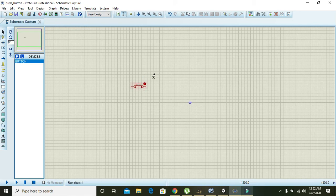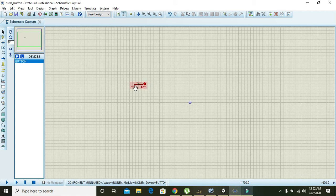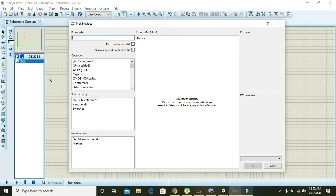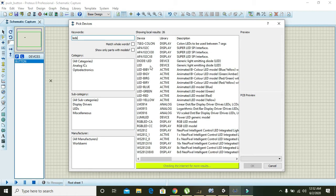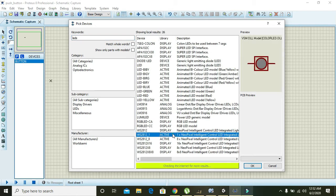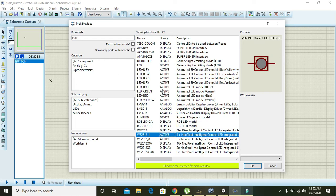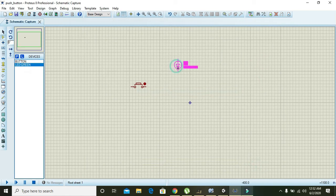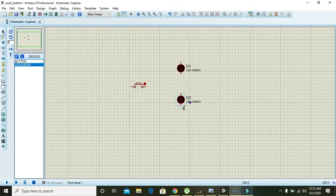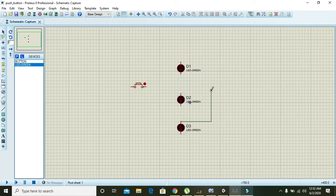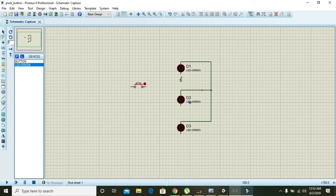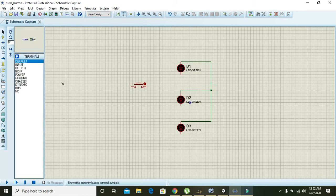So here we will connect some active green LEDs. So here we will connect three green LEDs with this push button.